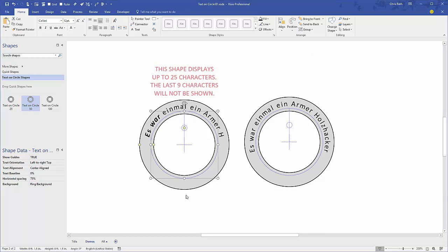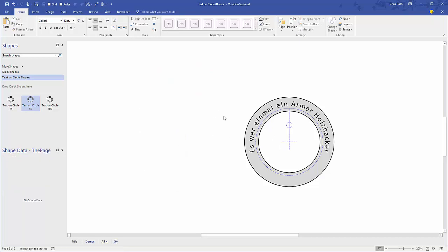So you know how the shape is working right now. You kind of know a little bit about the insides of it. Let's explore some of the features.